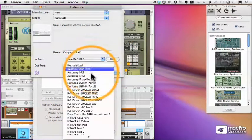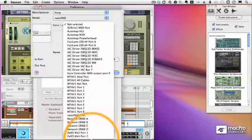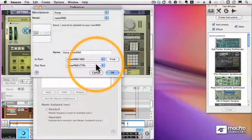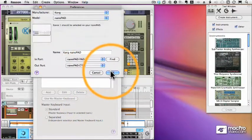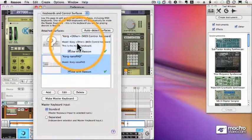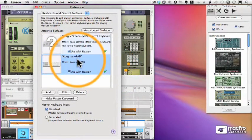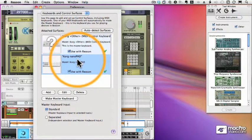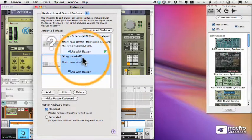I'll set my Out port, in my case, to a NanoPad control. And now you can see I have two devices set up to control Reason. Here's my Korg. And here's my NanoPad. Works great.